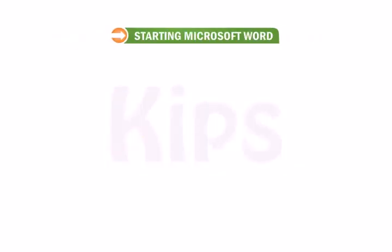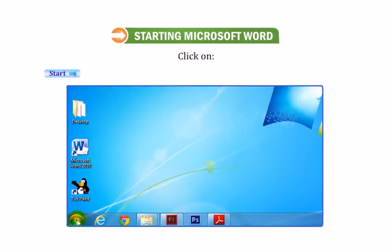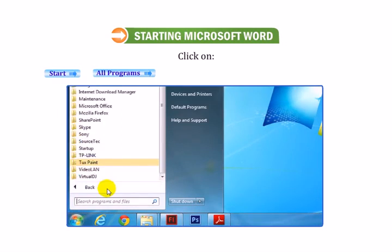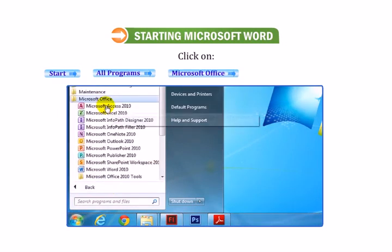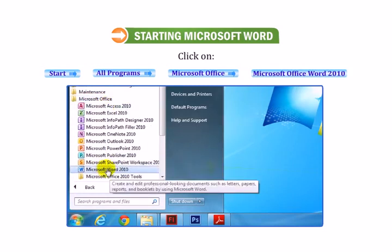Let me tell you the steps of starting Microsoft Word. Click on Start button. Click on All Programs. Click on Microsoft Office. Click on MS Office Word 2010.